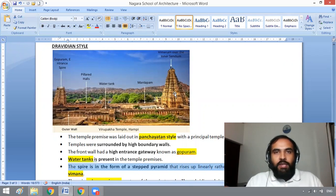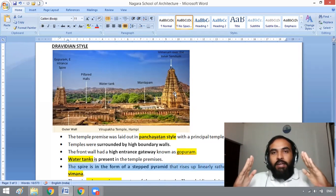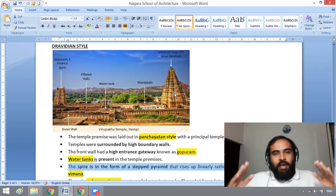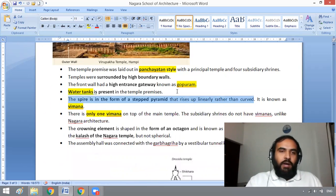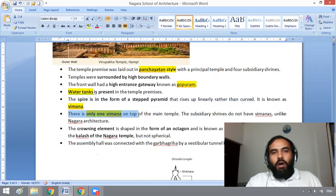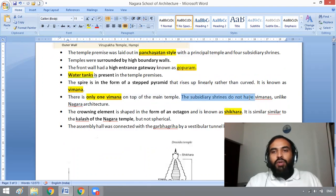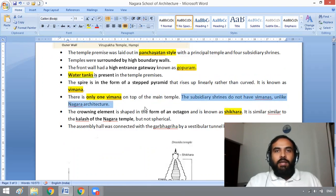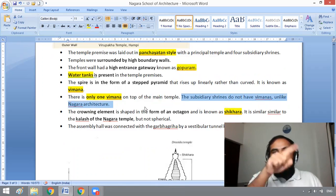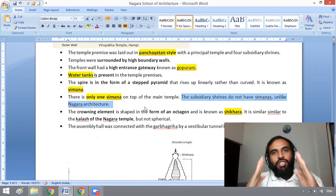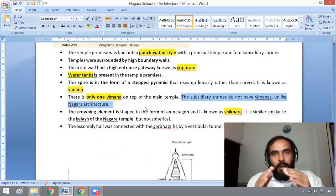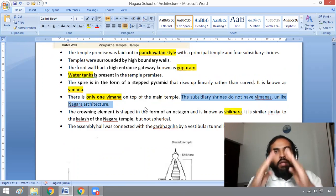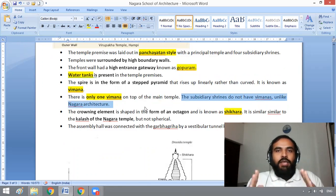In Dravidian style, this stepped spire is called the Vimana. There is only one Vimana on top of the main temple. The subsidiary shrines do not have Vimanas, unlike Nagara architecture. In Nagara architecture, subsidiary shrines have Shikaras, whereas in Dravidian architecture, subsidiary shrines do not have Vimanas.